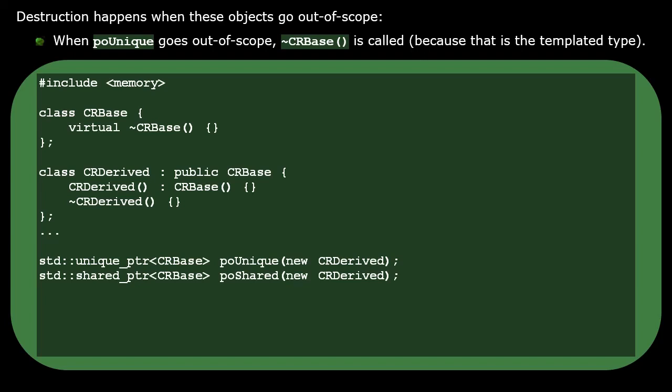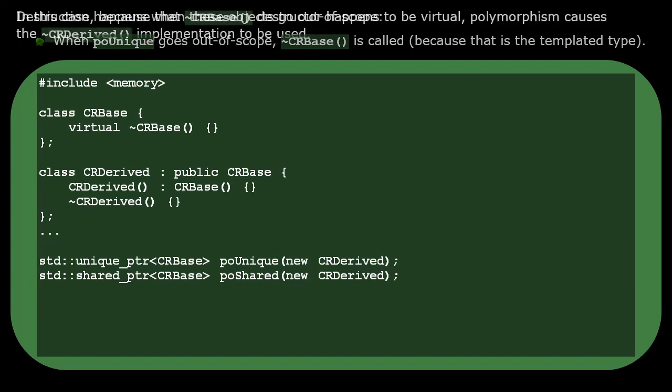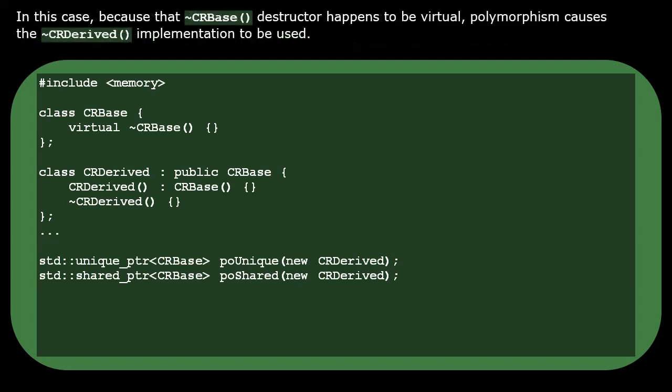For unique pointers, the base destructor gets called because that's the templated pointer type. In this case, because the CRBase destructor is virtual, the CRDerived destructor's implementation is used.